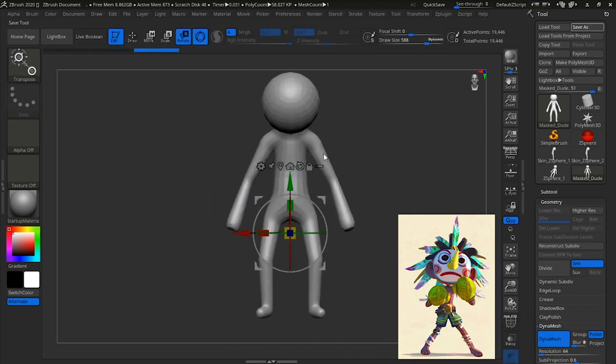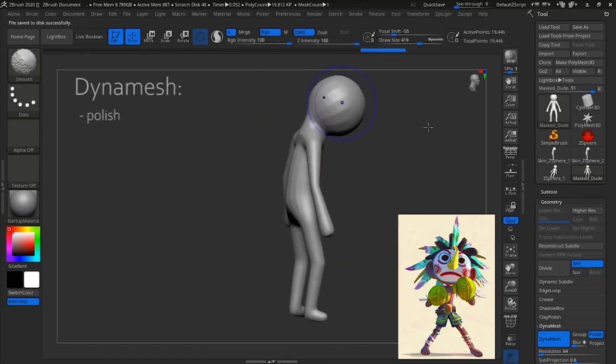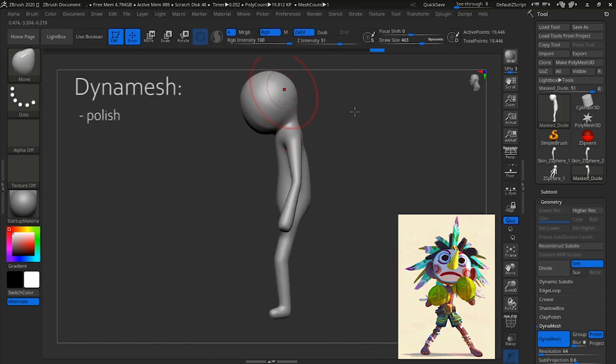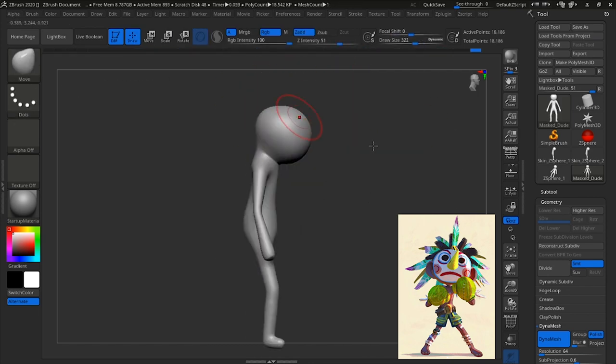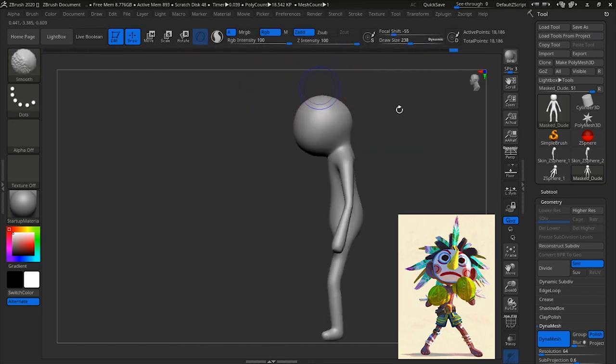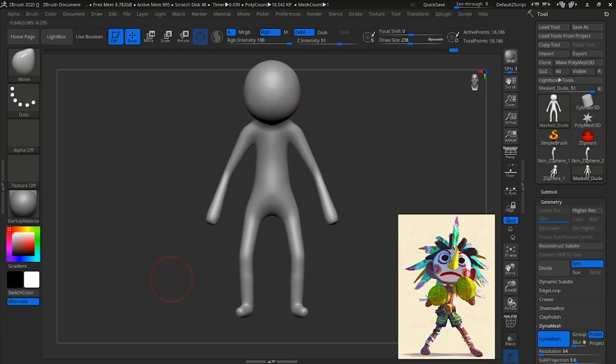And because we're working on a stylized character, I decided to do Dynamesh Polish. That's just to give it a cleaner, less realistic look.